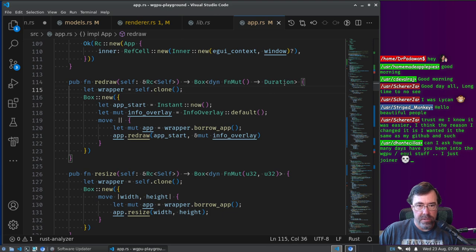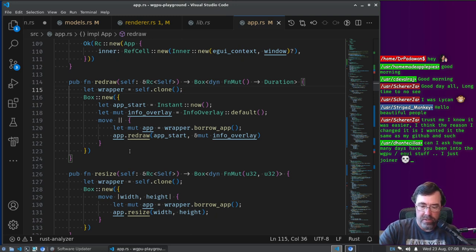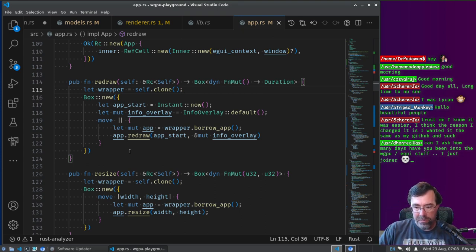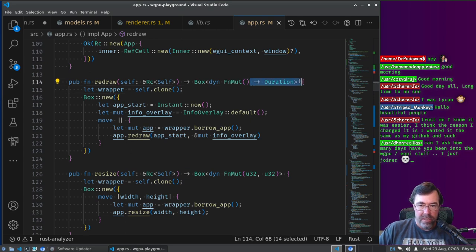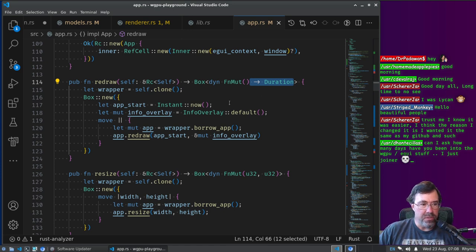The function returns a duration value. We need that value returned from redraw to go back to the event loop to say when we should draw next time. This is for lazy drawing — instead of drawing at a regular frame rate, you only draw when something actually changes. The time that's returned tells it the minimum time to wait before drawing again — so it could be right away, the next frame, or forever because nothing needs to be redrawn.